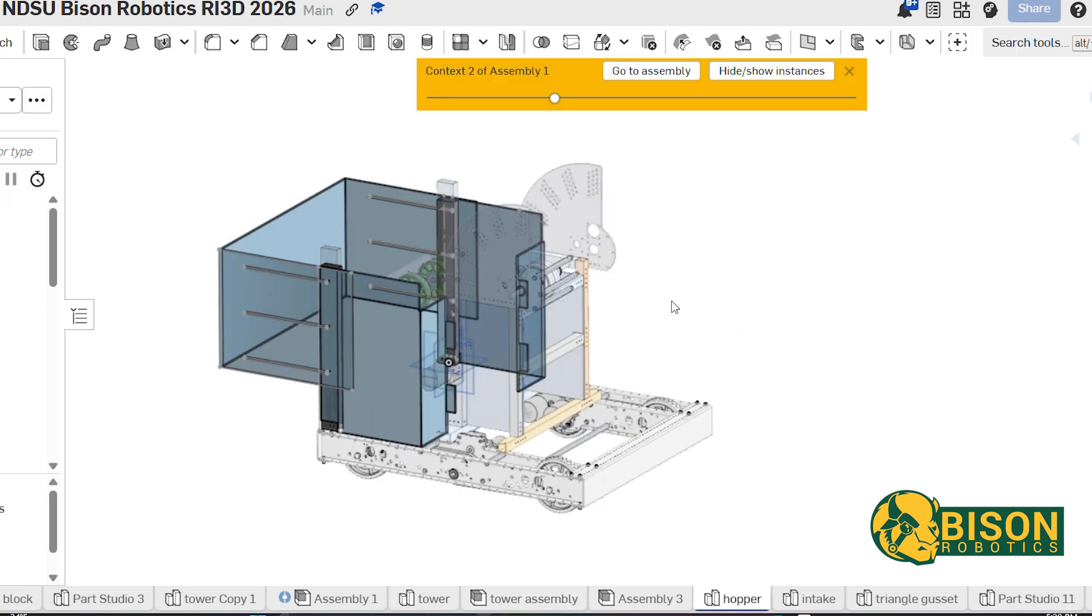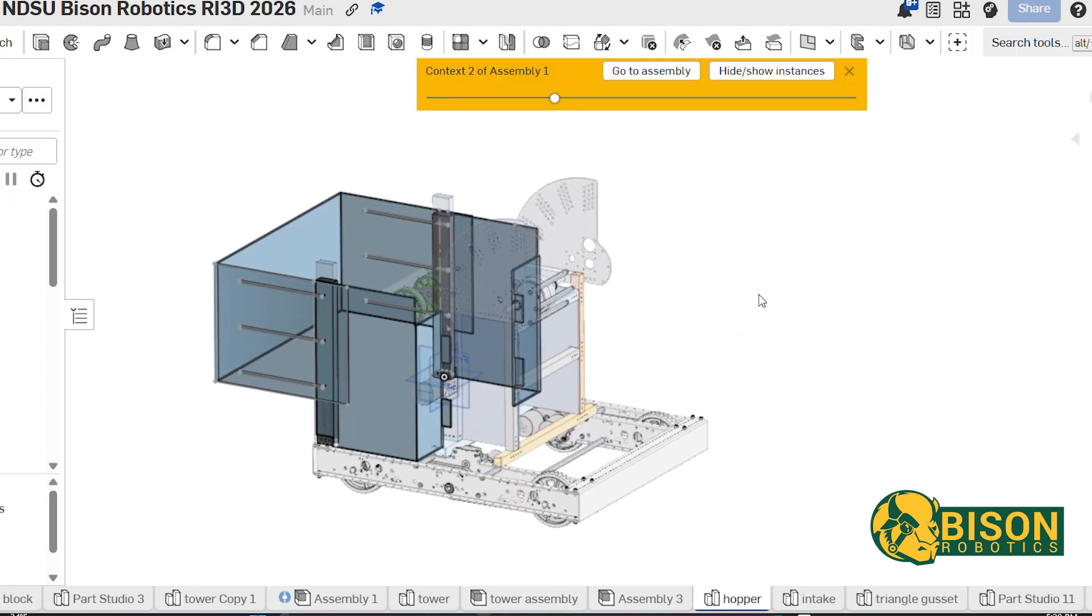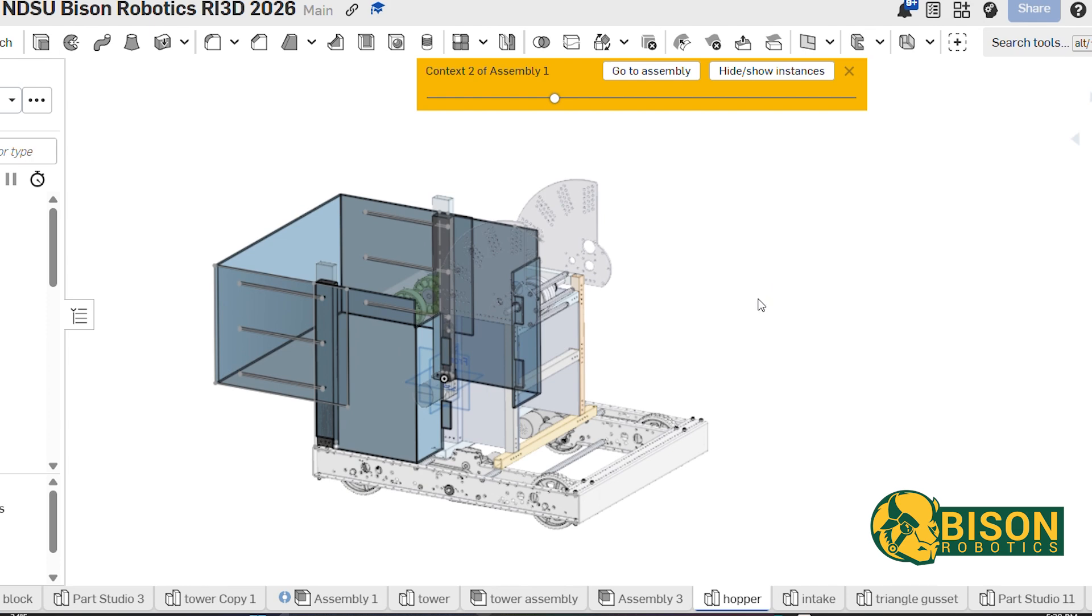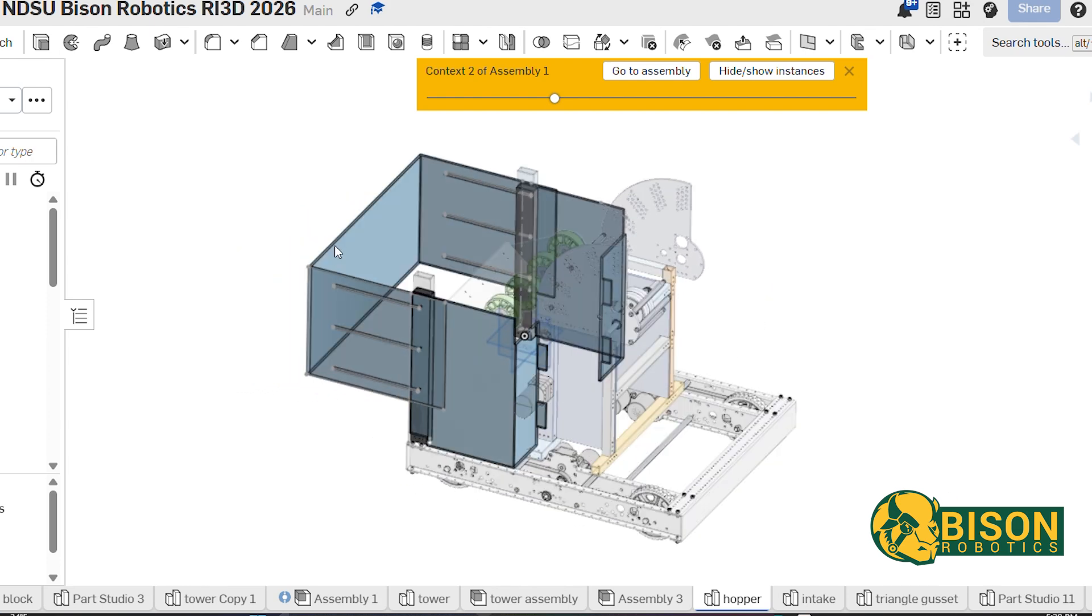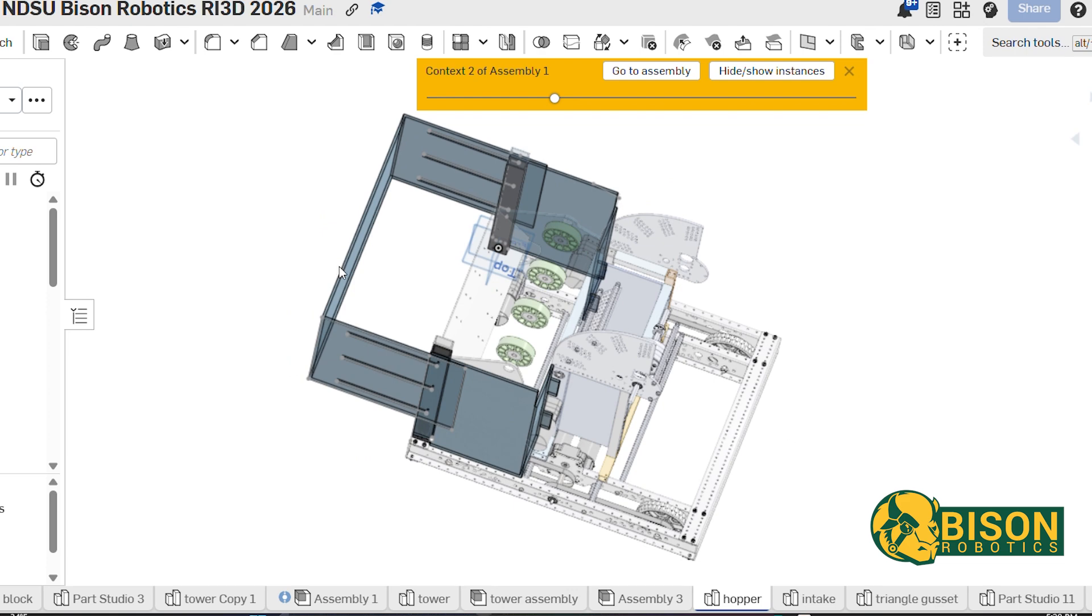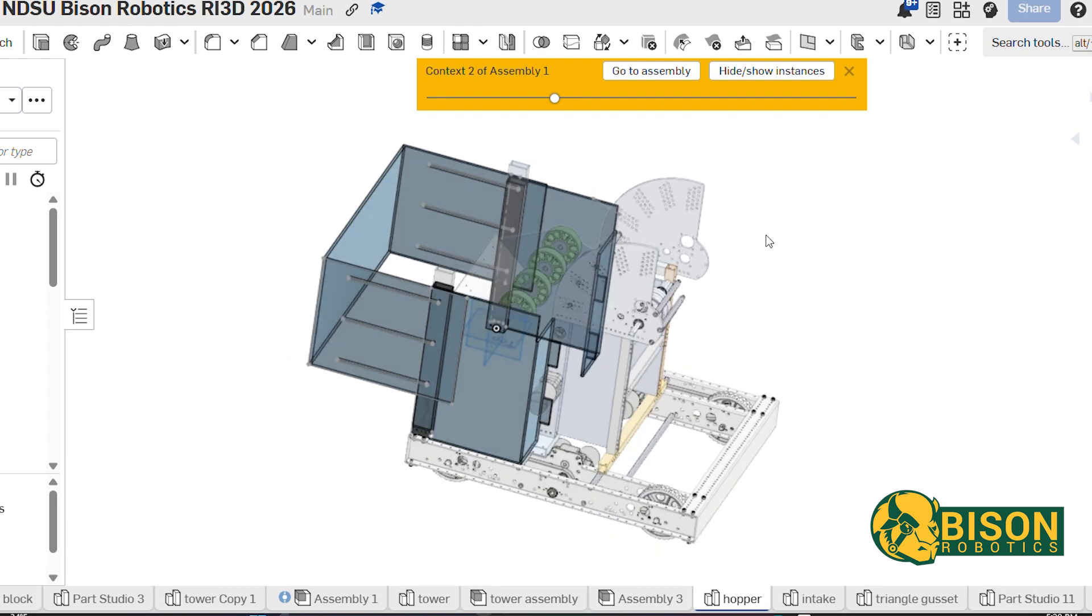Our hopper consists of all poly, and it can extend out to hold as many balls as we put in.